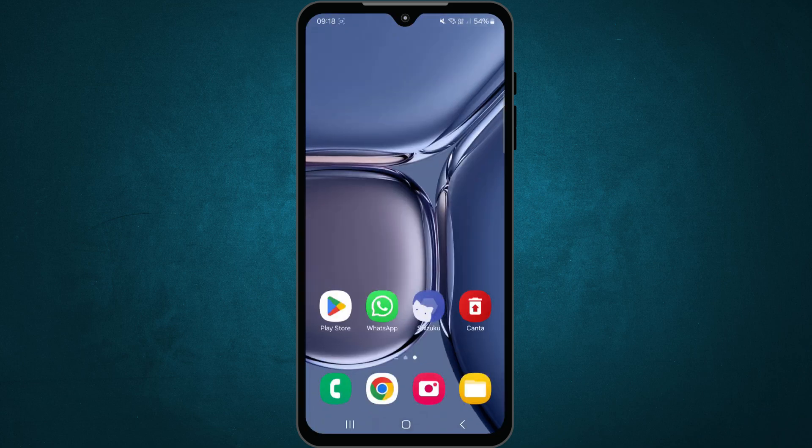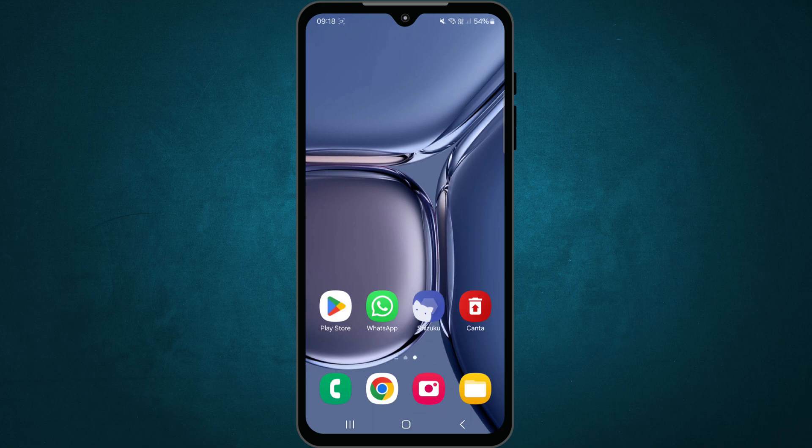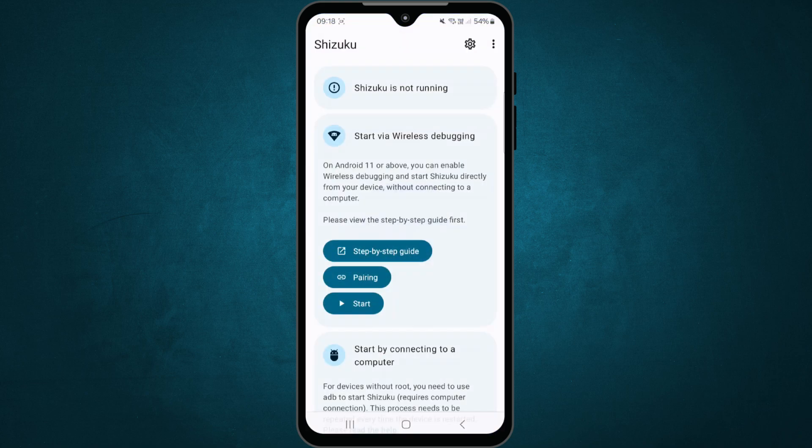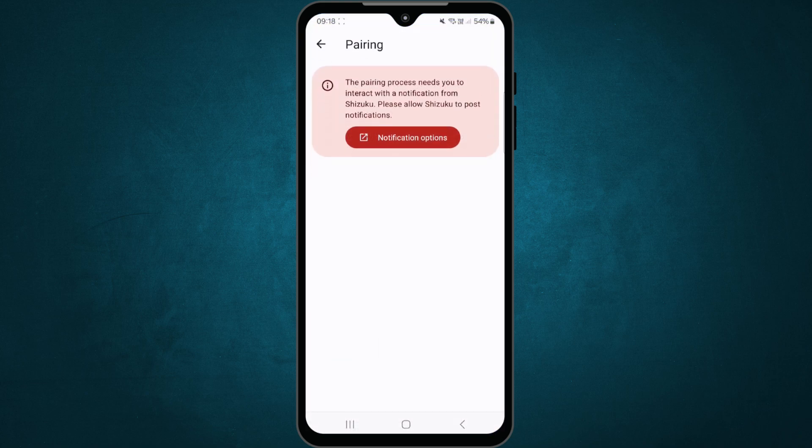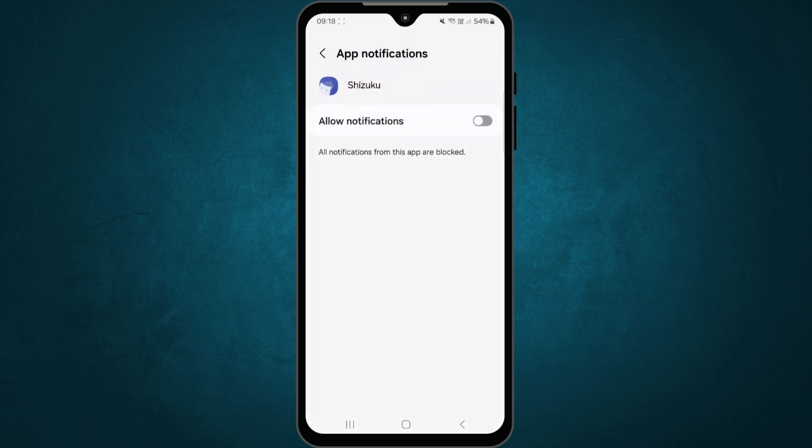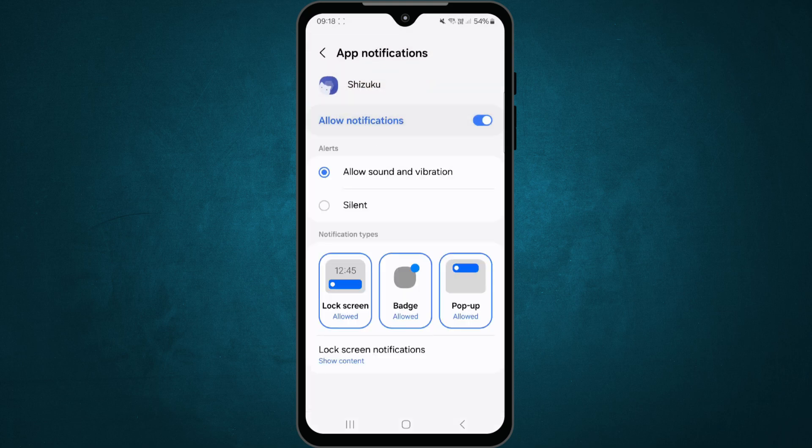Now, launch the Shizuku app. Tap on pairing option. It will ask for notification access. Grant the permission.